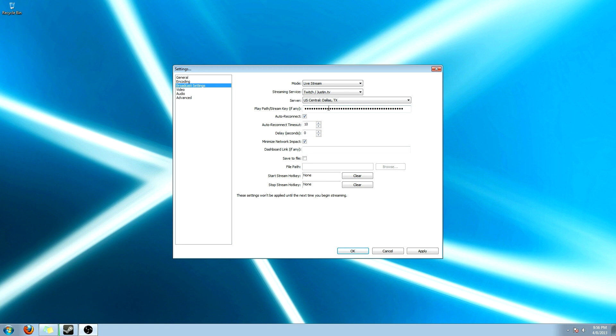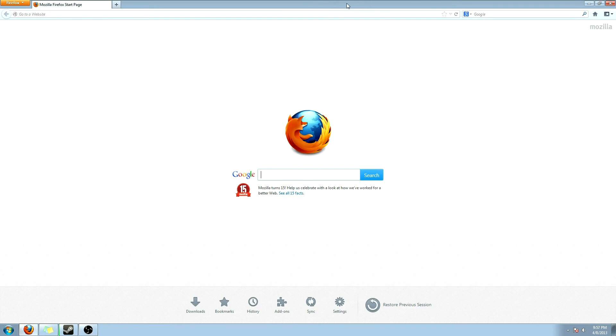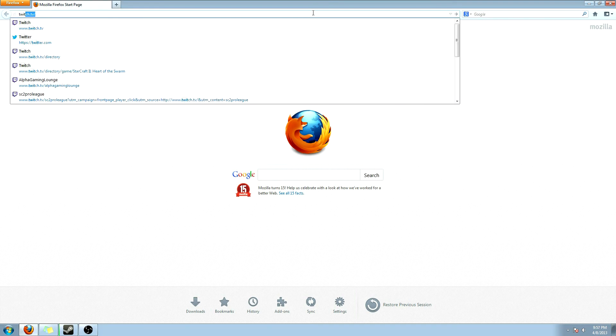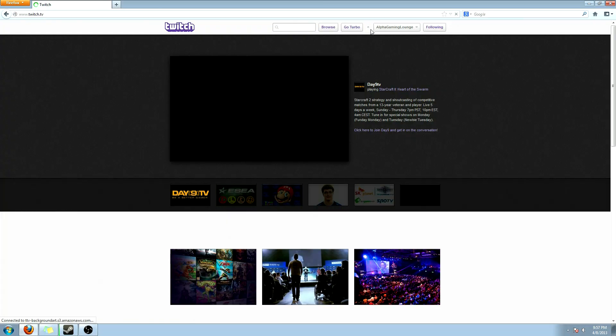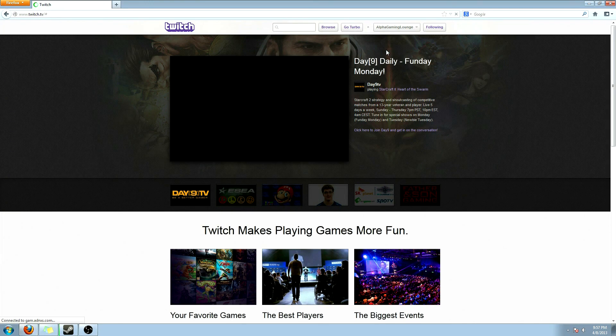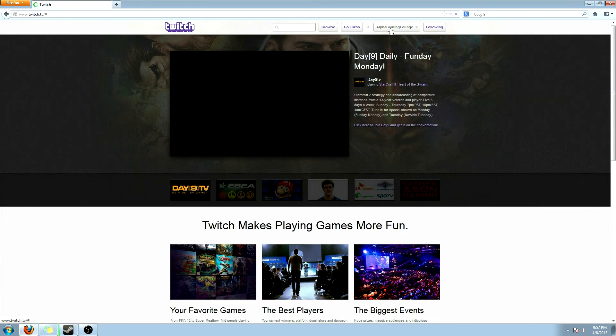Once you have that, you're going to have a stream key. If you don't know how to find that, go ahead and go to your dashboard for your live stream. Which this is for Twitch only right now. Or for me, I can only show you that.